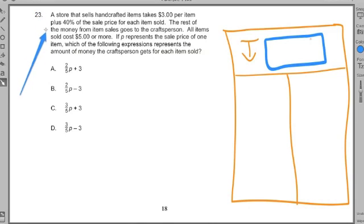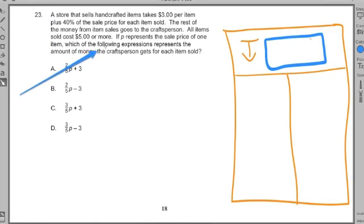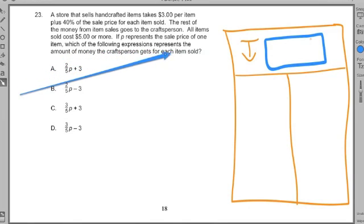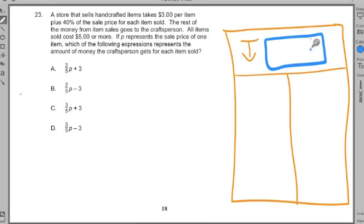Now go back and read this over a few times so you know all the different parts to it. We have here an expression — remember, it's going to be an expression because it doesn't have an equal sign. Which one of these expressions represents the amount of money the craft person gets per item? I asked you to think about the anchor: the one word that appears more than any other word — it's got to be a noun.